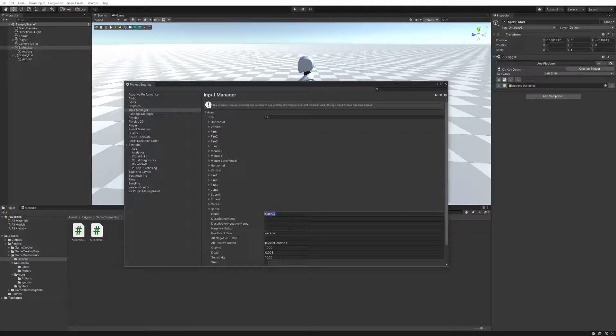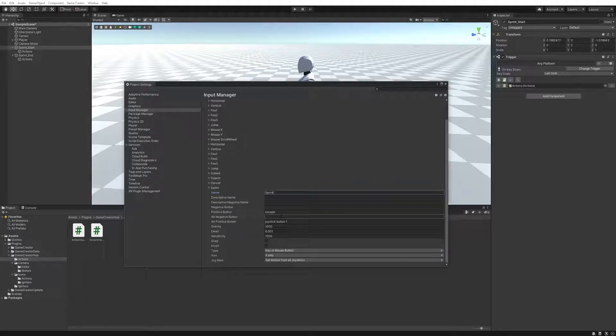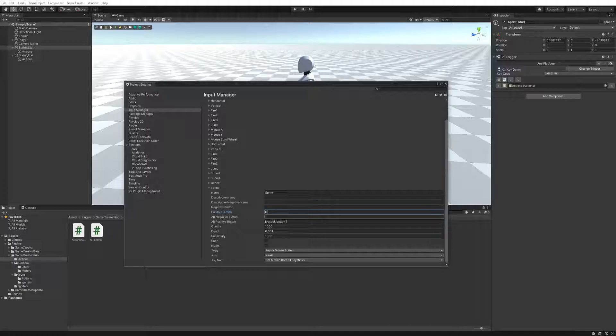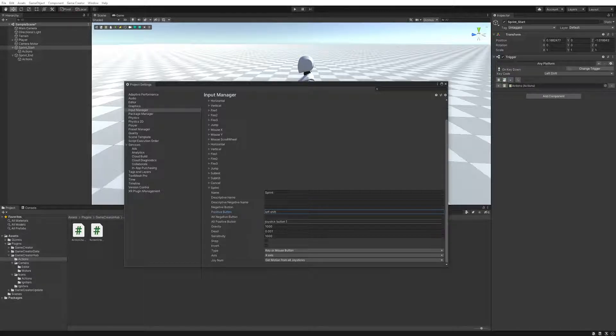We're going to call this one sprint. And we're actually going to use left shift. Yep. So if I do left shift, it'll actually use left shift.